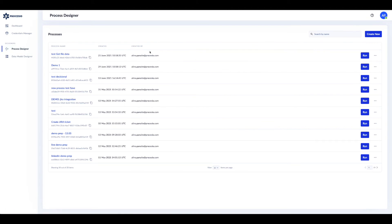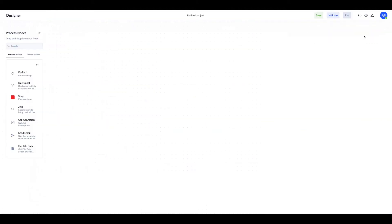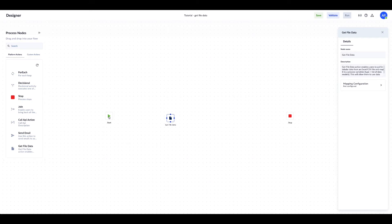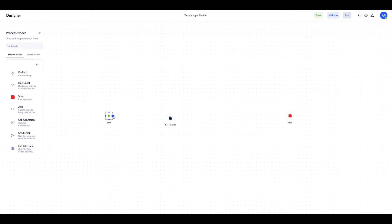I'll click on the Create New button and change the process name. Now I'm adding a Get File Data action and I will connect it to the Start and Stop actions in order to have a valid process flow.